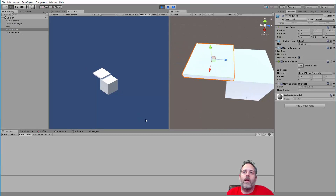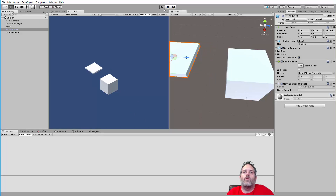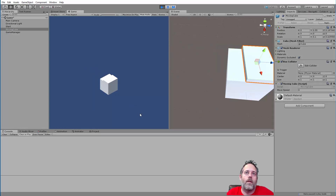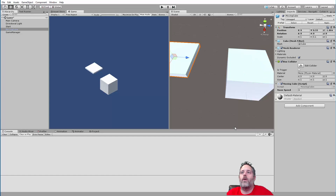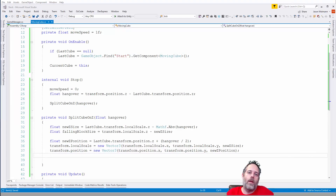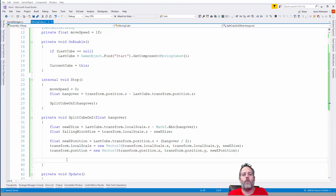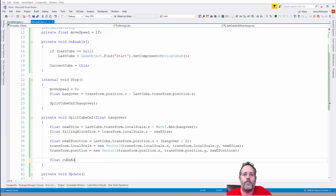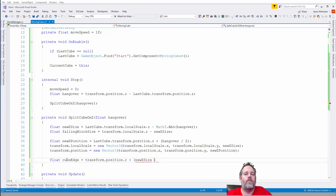Now let's get the falling part done. I need to figure out the edge position. I'll calculate: float cubeEdge = transform.position.z + (newSize / 2) * direction. Then calculate the falling block Z position: float fallingBlockZPosition = cubeEdge + (fallingBlockSize / 2) * direction. Then I'll call a separate SpawnDropCube method passing in the falling block Z position and its size.